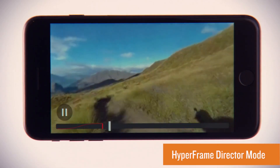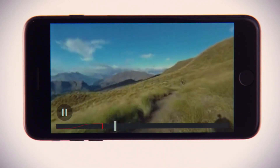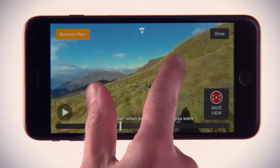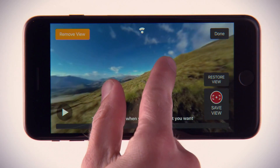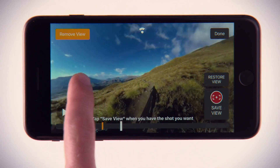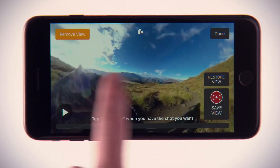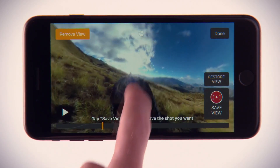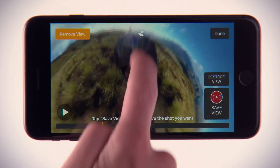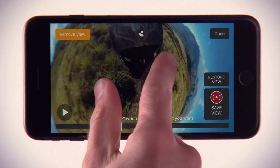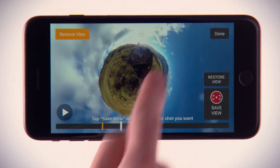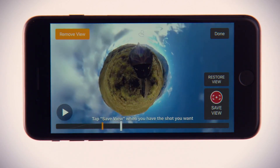Try out Hyperframe Director Mode. It creates 1080p video that lets you sit in the director's chair and reframe the action to show off the best moments in your 360 video. That includes super-wide angles, smooth pans, and tiny planets.